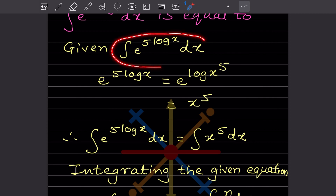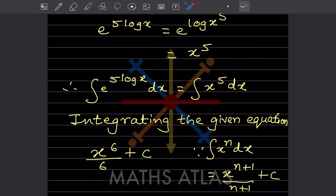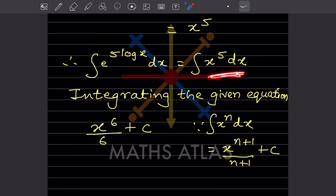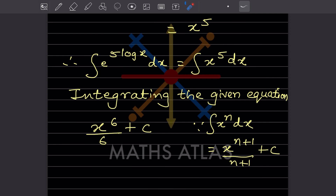So for this one, the integration becomes integration of x^5 dx. Now we integrate this using the formula: integration of x^n dx = x^(n+1) divided by (n+1). Here n is 5, so 5 plus 1 is 6, giving us x^6 divided by 6 plus c. So this is the answer.